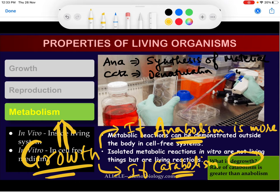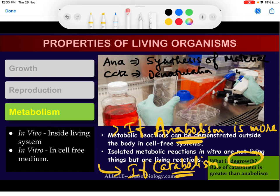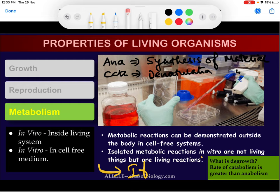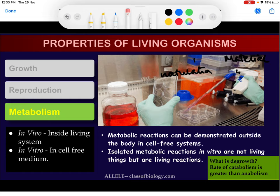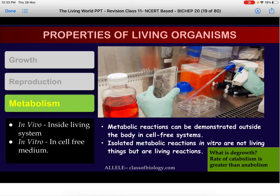Growth is also a result of metabolism — that is the conclusion. Growth is directly connected with the process of metabolism. During growth, anabolism is more, and during degrowth, catabolism is more. Please take a screenshot of the slide.